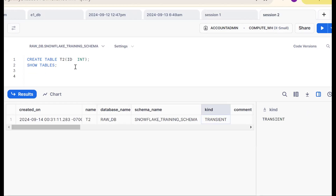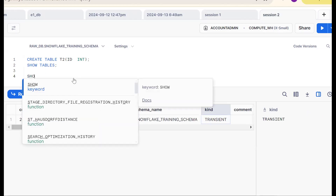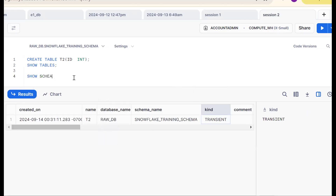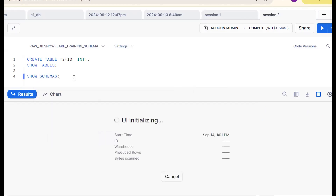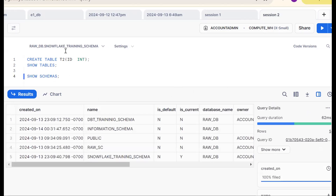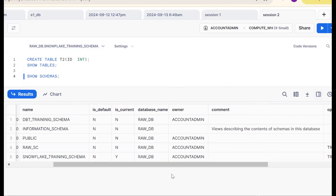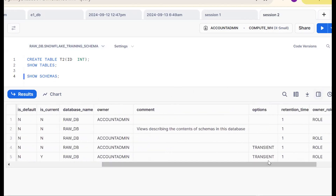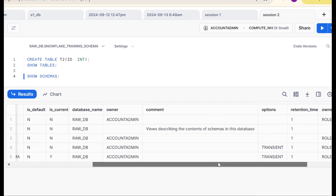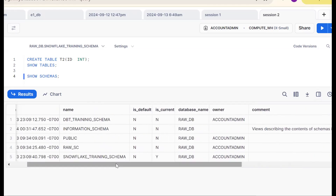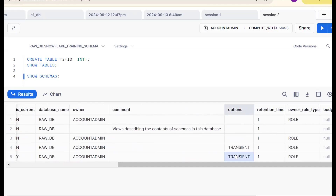The reason is that the schema itself is a transient schema. Let me run SHOW SCHEMAS. Now see — the snowflake training schema is a transient schema. Because of this, whatever objects we create in the transient schema are automatically created as transient tables. That is the key point.